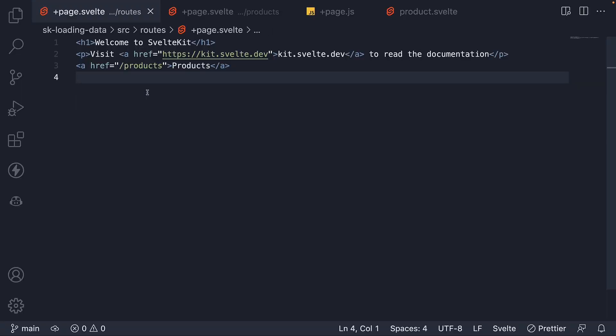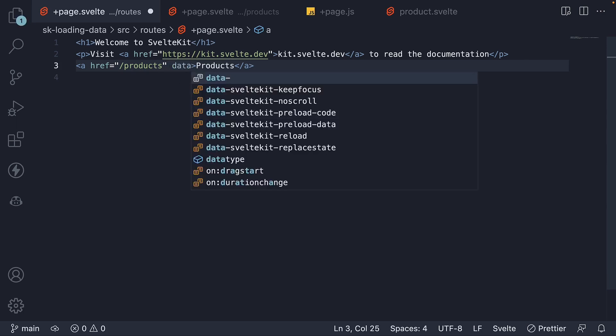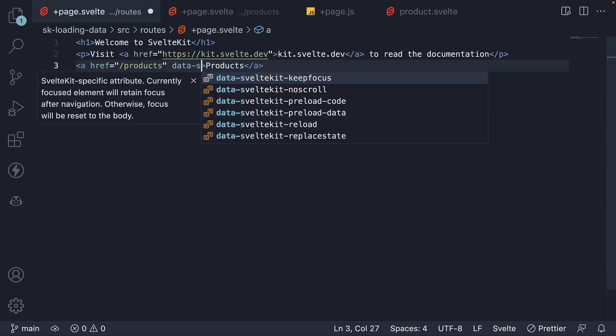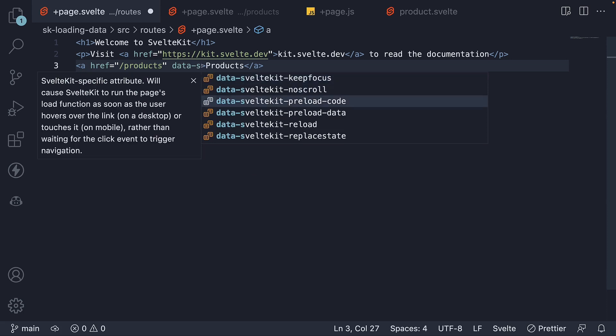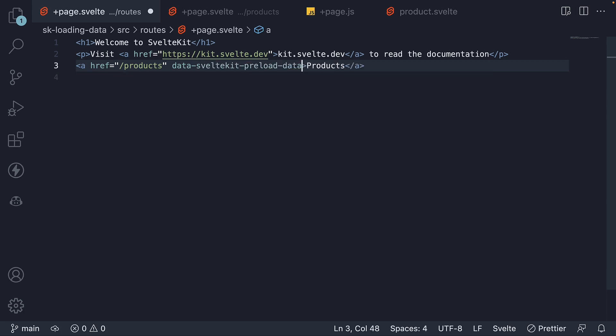In the root page, we have a link to the products page. On this link, we can add a new attribute, data-sveltekit-preload-data. We're going to set this to hover.